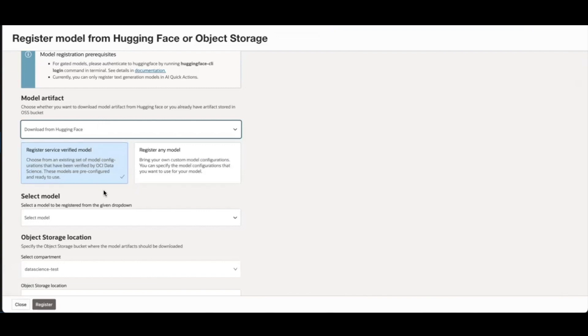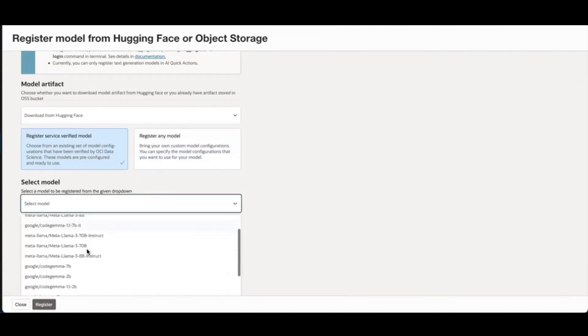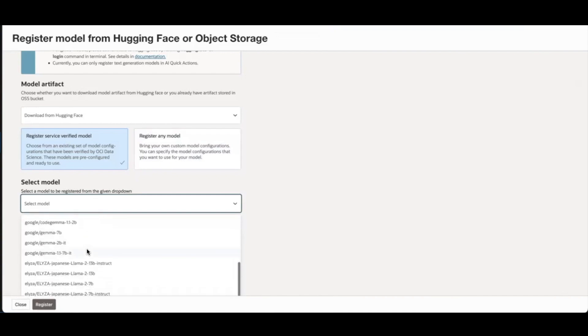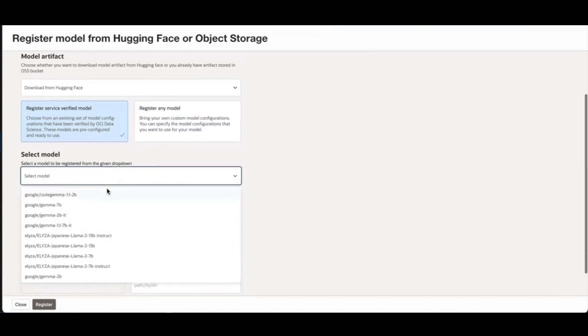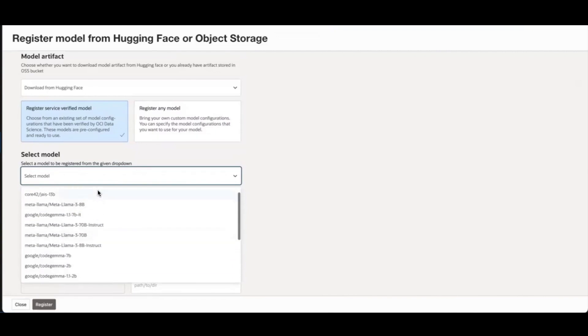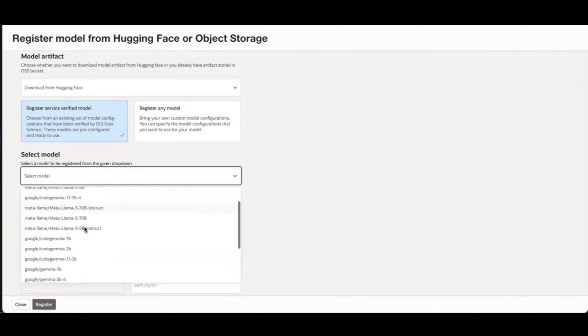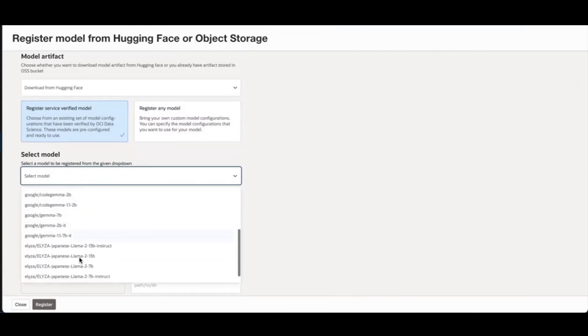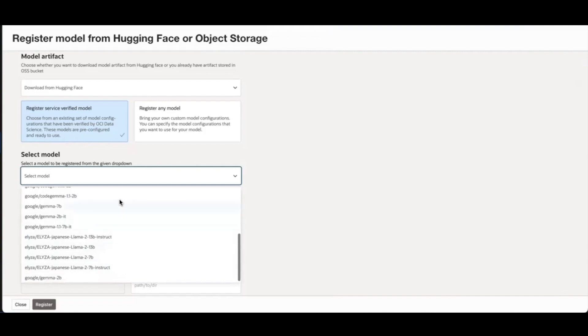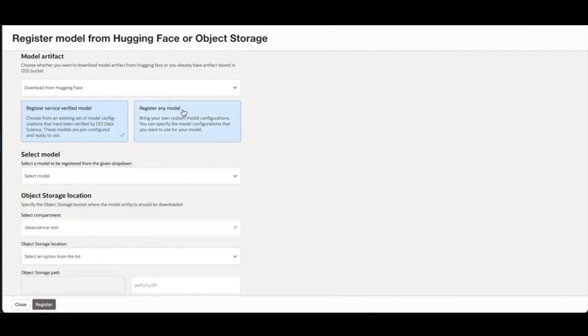Then you have two options: Register Service Verify Model or Register Any Model. A Service Verify Model is a list of models that the Data Science Service has tested the configuration for. You can choose to use one of these or you can choose to bring in any model that you want to use.